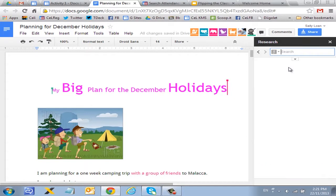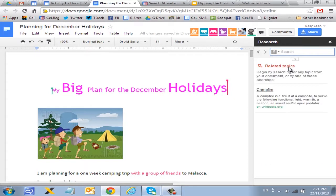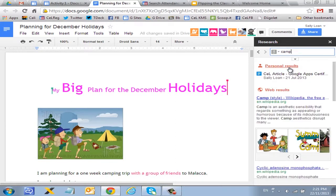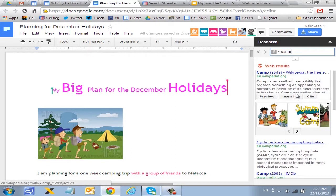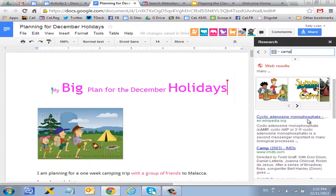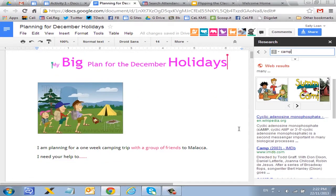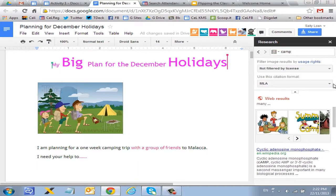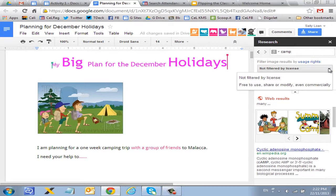It's actually a search bar that appears within your document. So now you can do your research within your entire Google Doc at the side, and whatever you search — for example, if you put in 'camp' or something like that — all the related topics will show up. More than that, you can search and even insert cited articles into your Google Doc. This is something quite useful when your students or yourself are doing some kind of research.